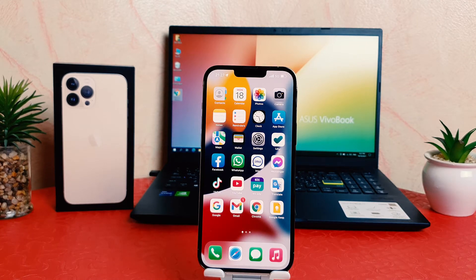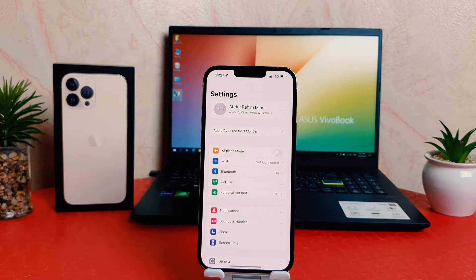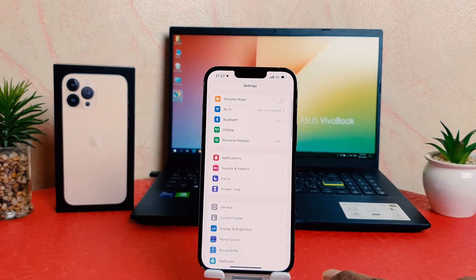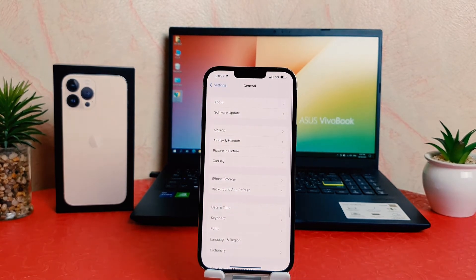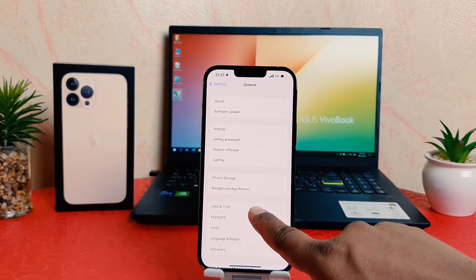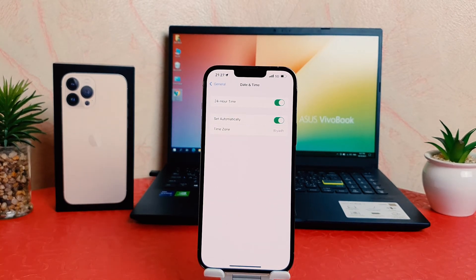It's really very easy and simple. In order to do that, you need to click on your phone's Settings section. After clicking on Settings, scroll down and you're going to find General. After clicking on General, you're going to find Date and Time.